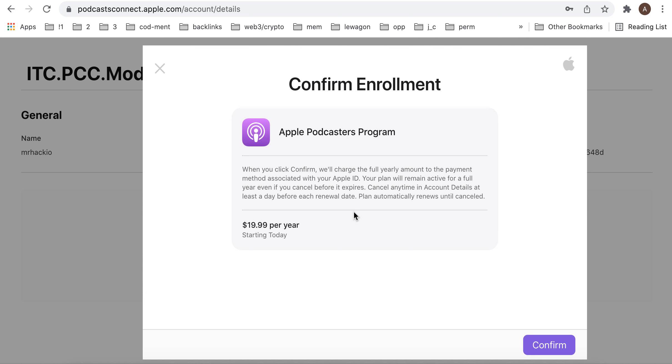And then you can start uploading and managing your Apple Podcasts through this program.